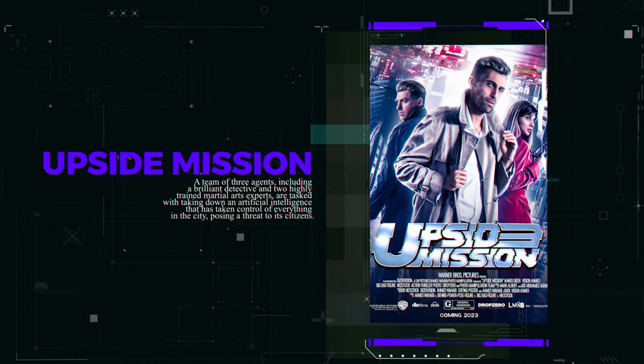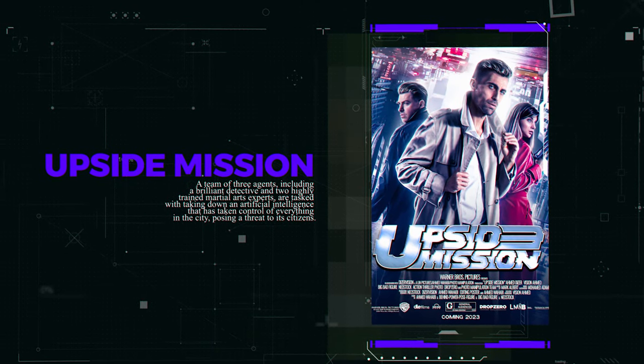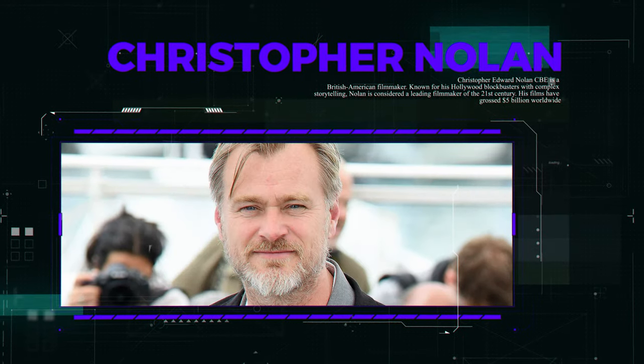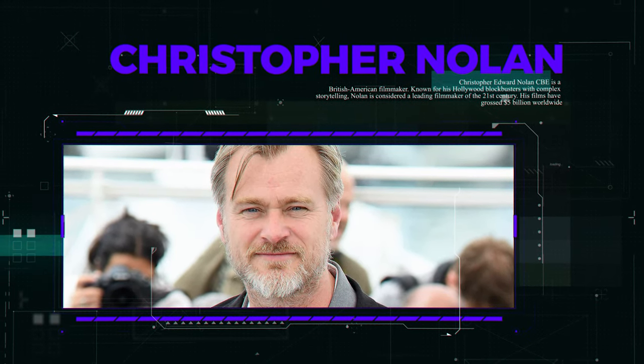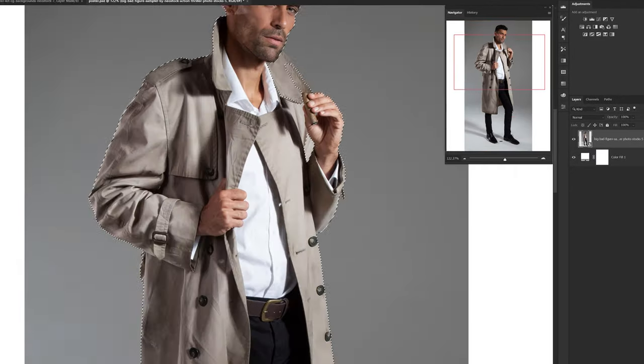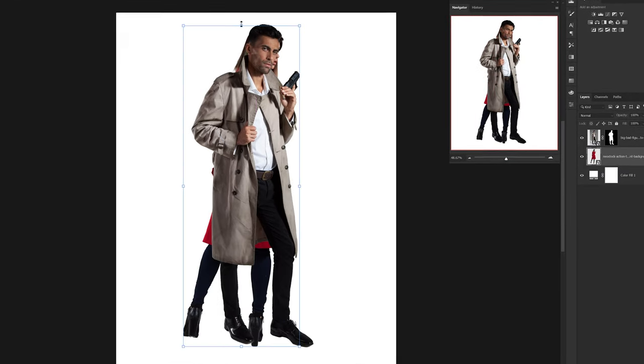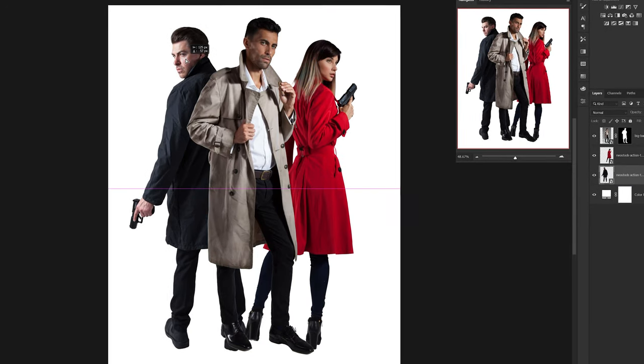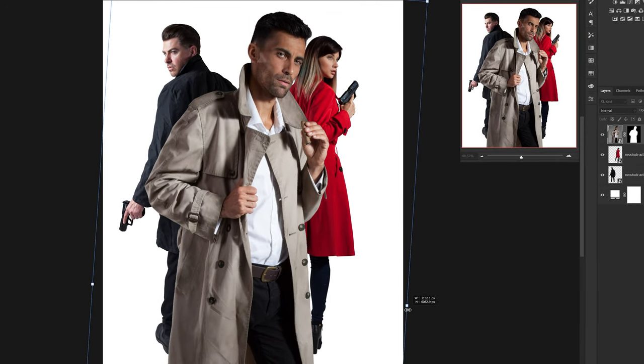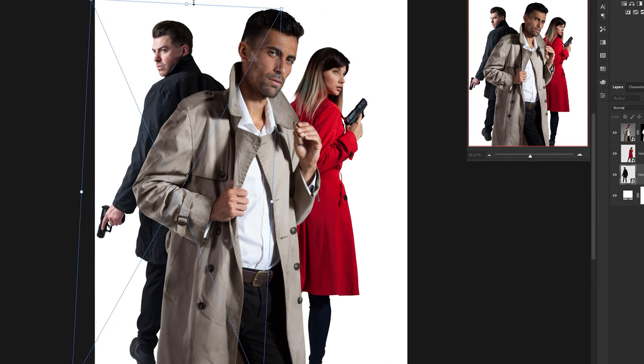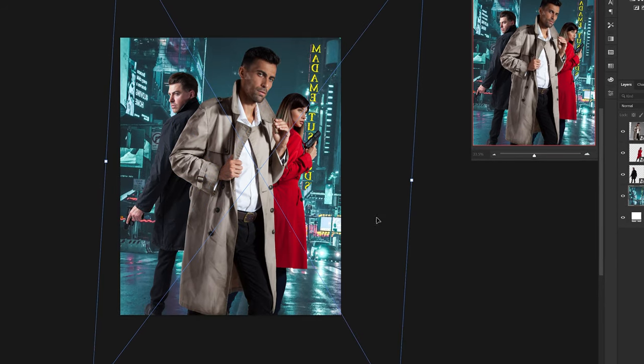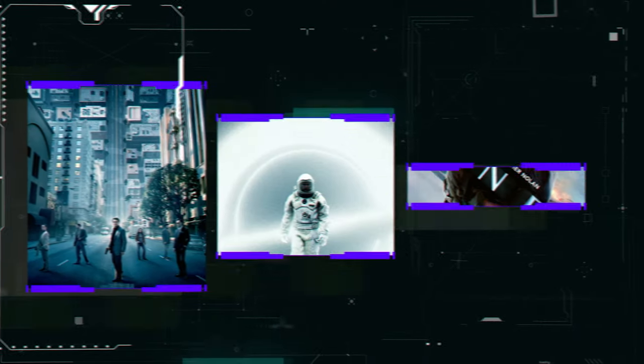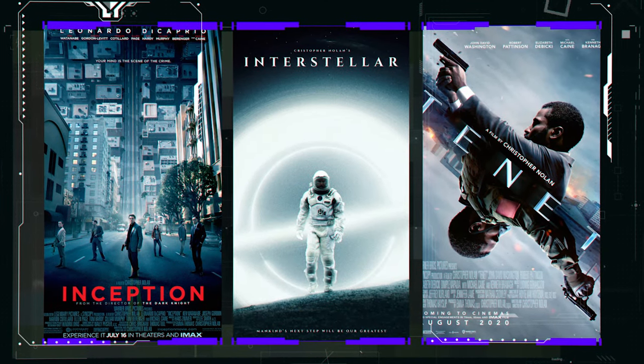In this video, we're thrilled to present our latest creation, a sci-fi action movie poster inspired by the works of Christopher Nolan. Using Adobe Photoshop, we take you through the step-by-step process of transforming images provided by the talented photo manipulation team into a stunning poster that captures the essence of Nolan's cinematic style. Our poster pays tribute to some of the most memorable movies including Inception, Interstellar and Tenet.